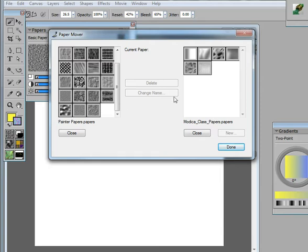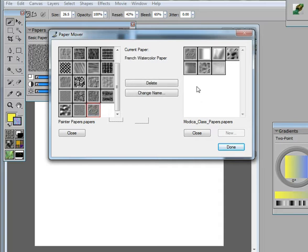So if you want one of those papers to be added to another library, you can just click, hold, and drag it over. And as soon as you drag it over, the change is made.